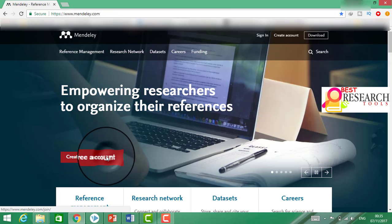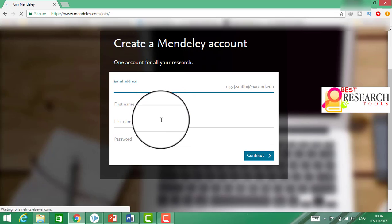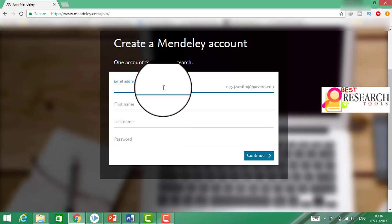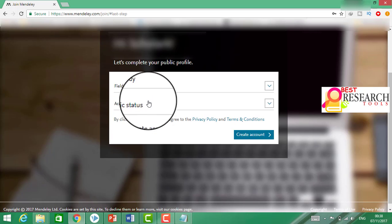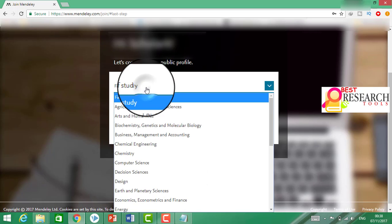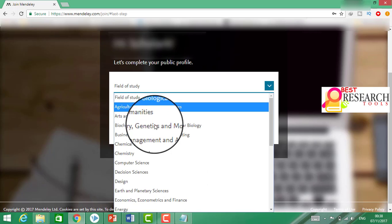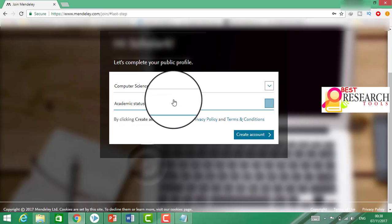Now here, create an account. This is the sign up process. We shall do all the requirements of this. We will ask the field of study. Click on the field of study.